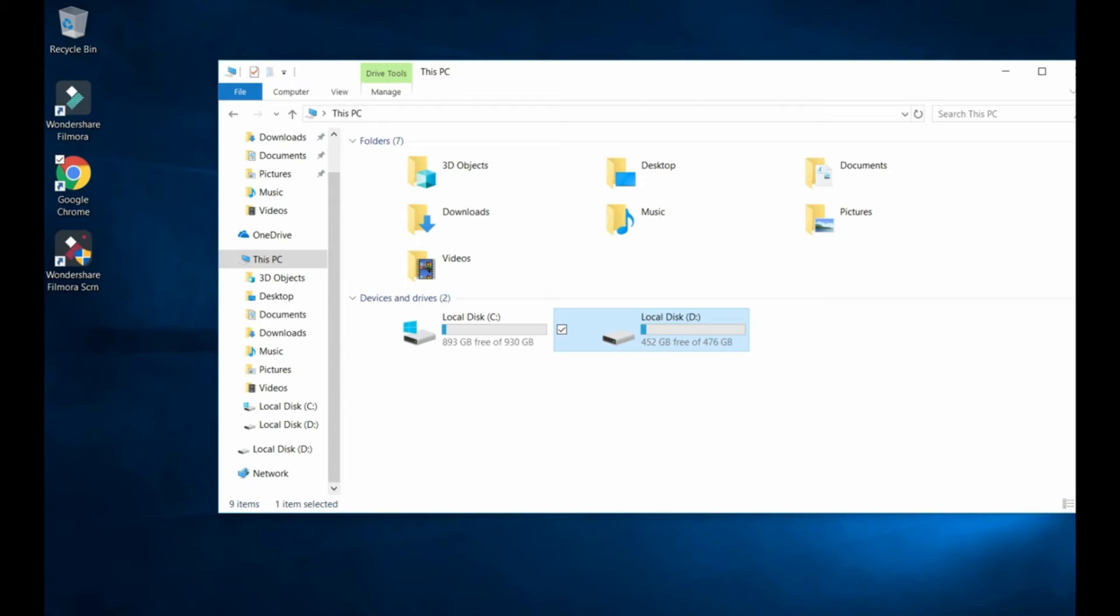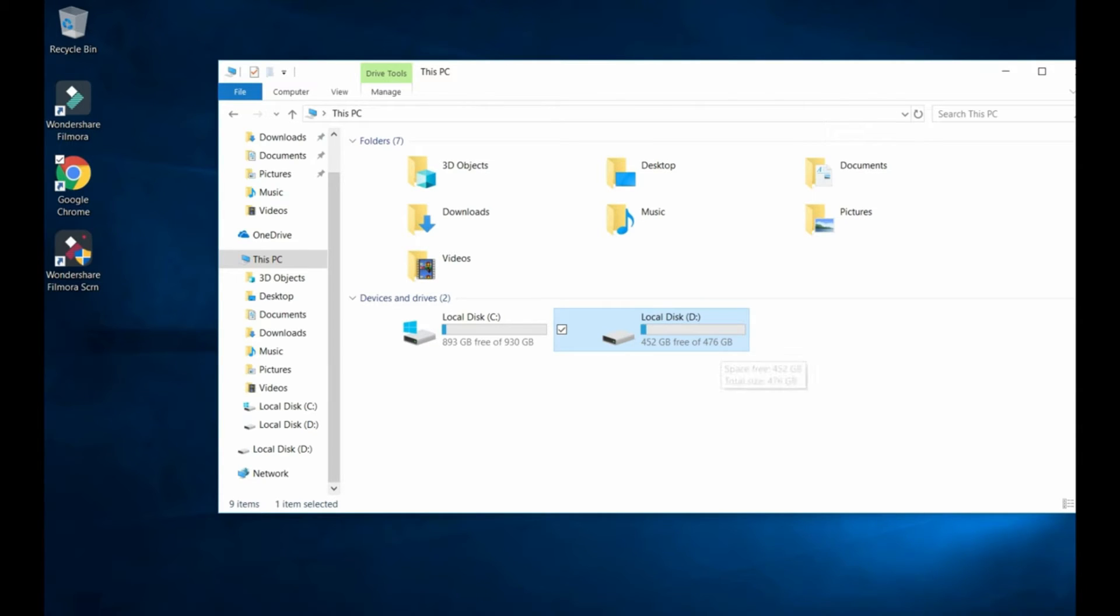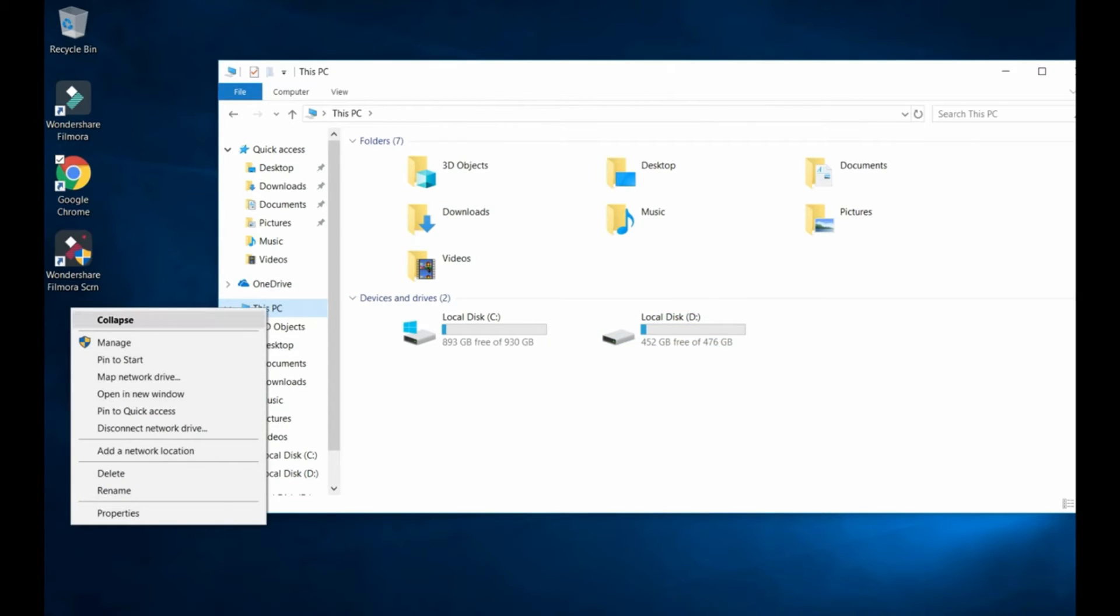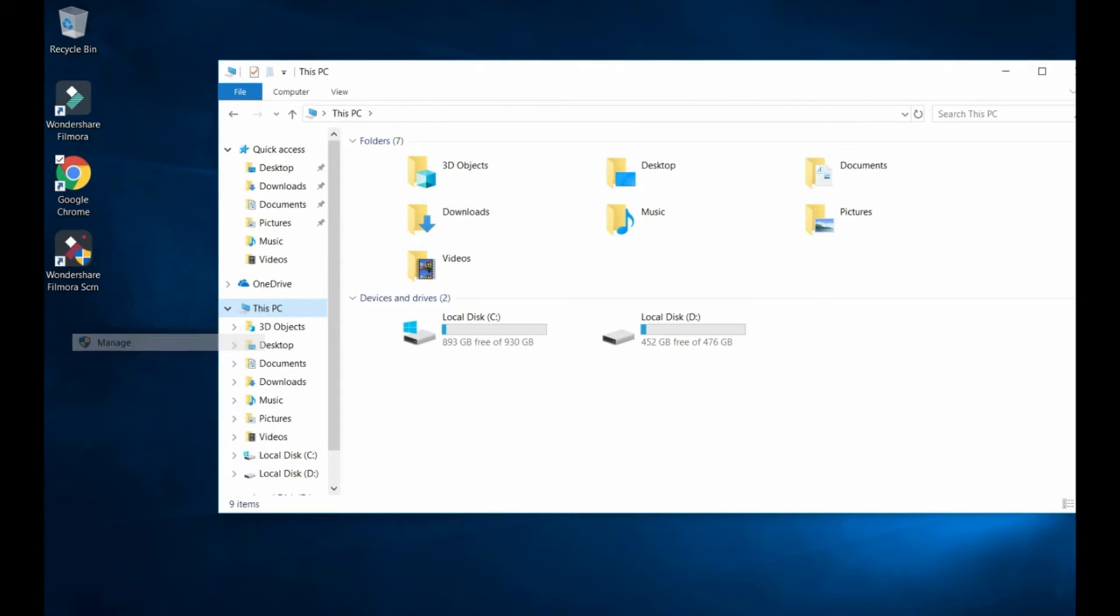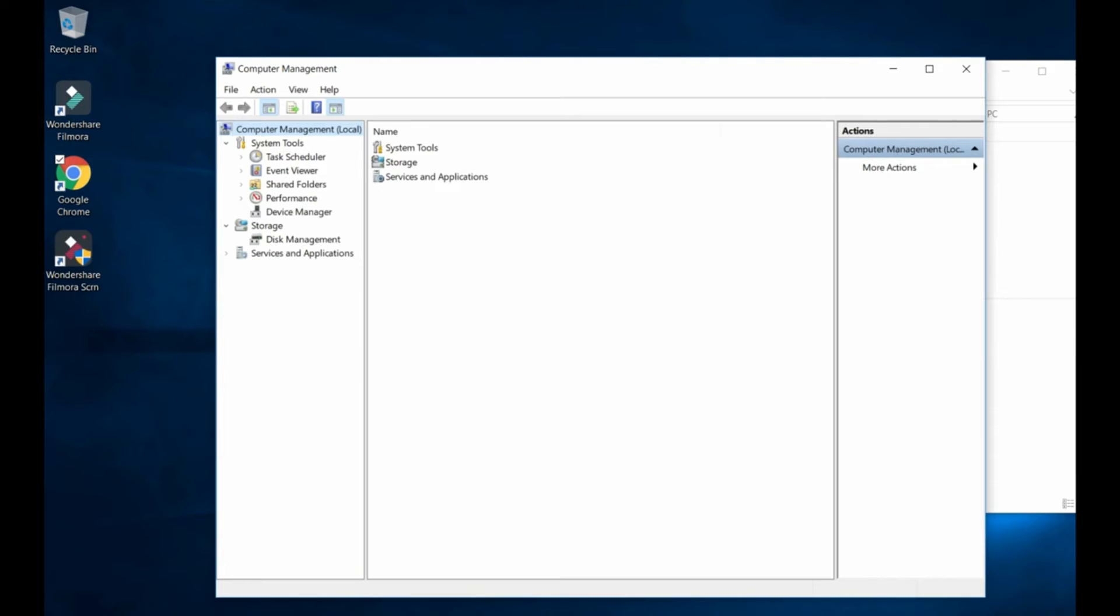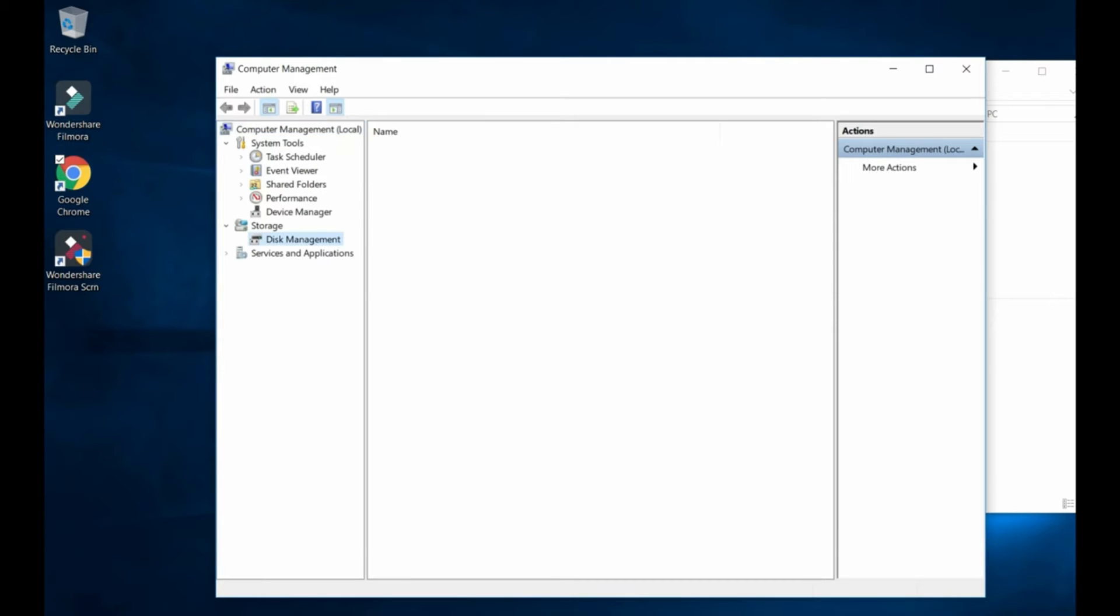Sometimes your laptop won't recognize your external SSD. In this case you have to go to this PC and right click and then click on manage. And then you got to go on the left tab here, you see storage, right under storage you see disk management, and you click right there.